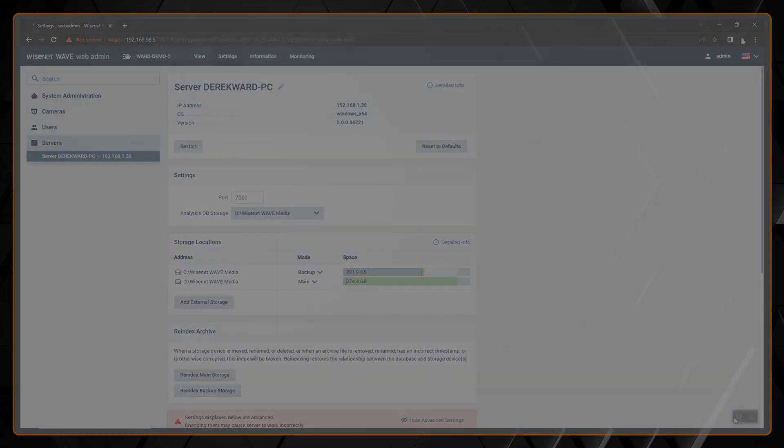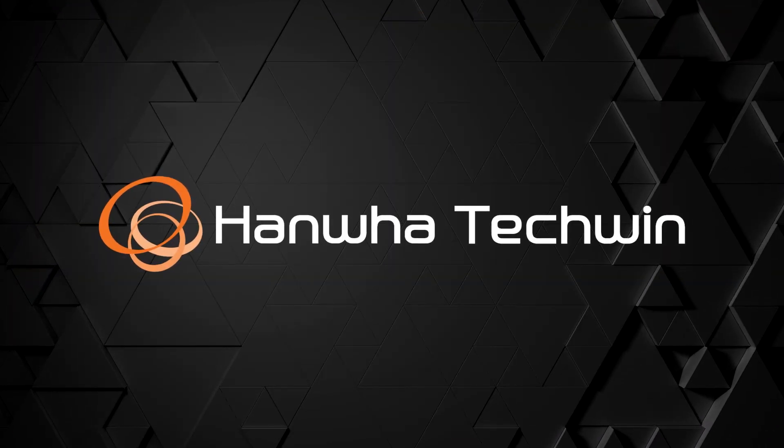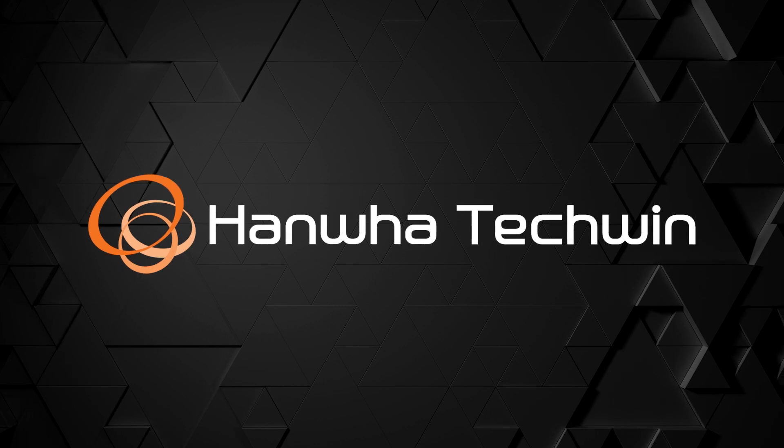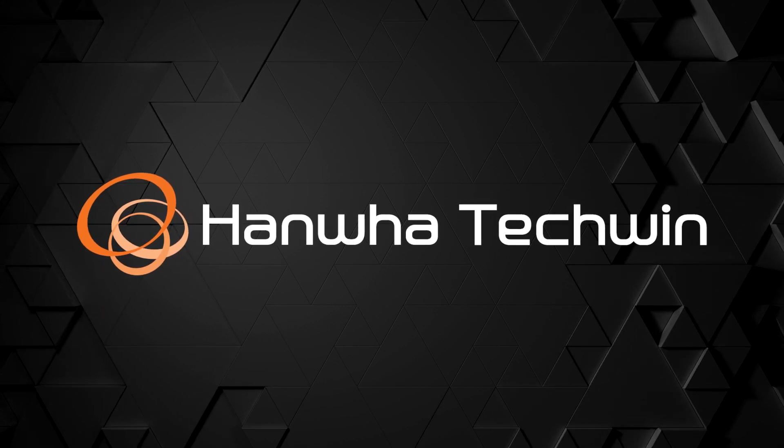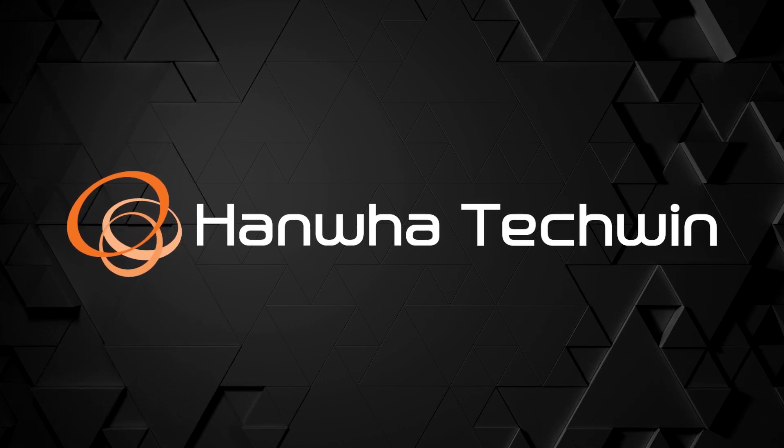That's about it, thank you for watching. To learn more about this and other exciting Hanwha products subscribe to our YouTube channel or visit us at HanwhaSecurity.com.